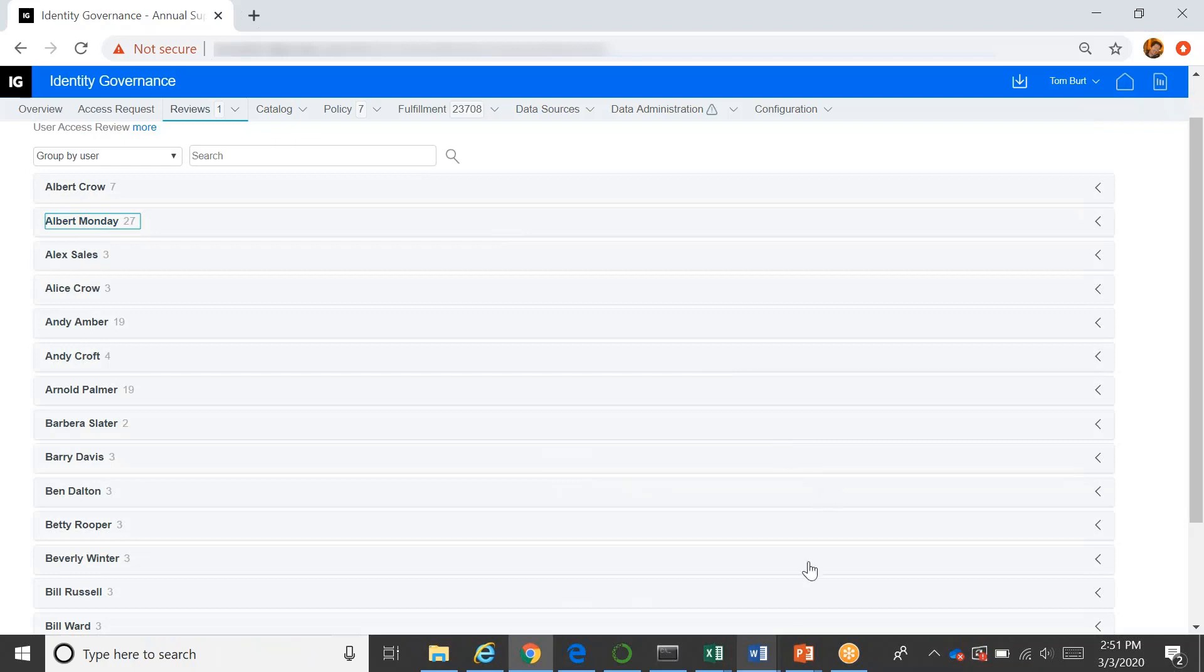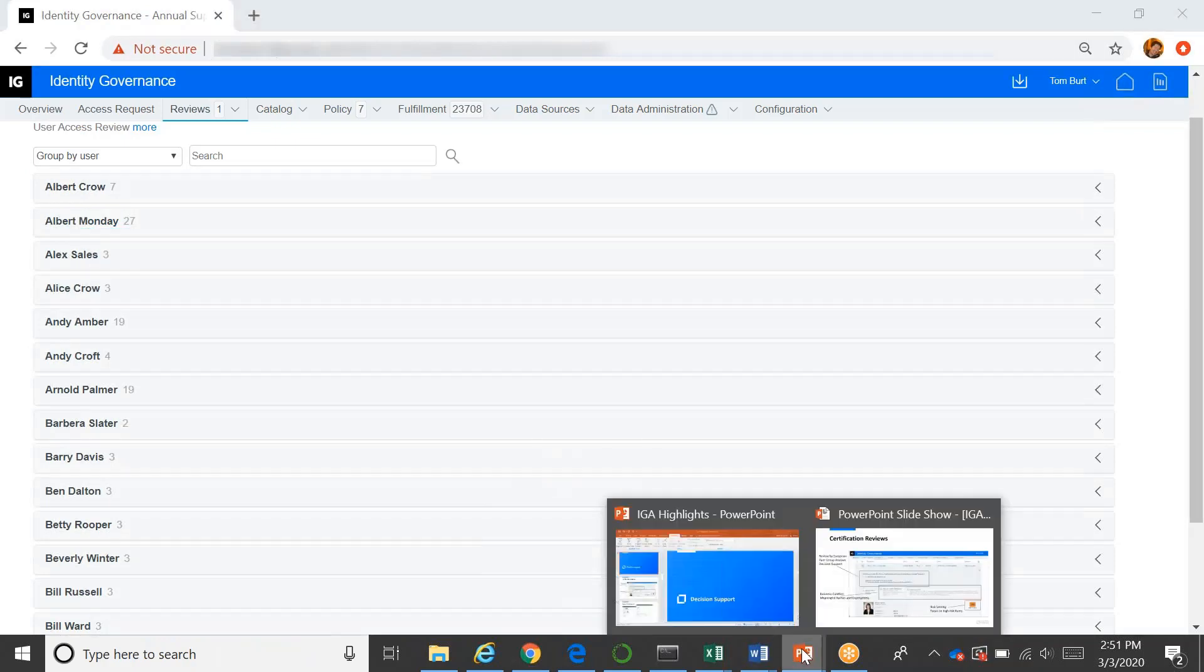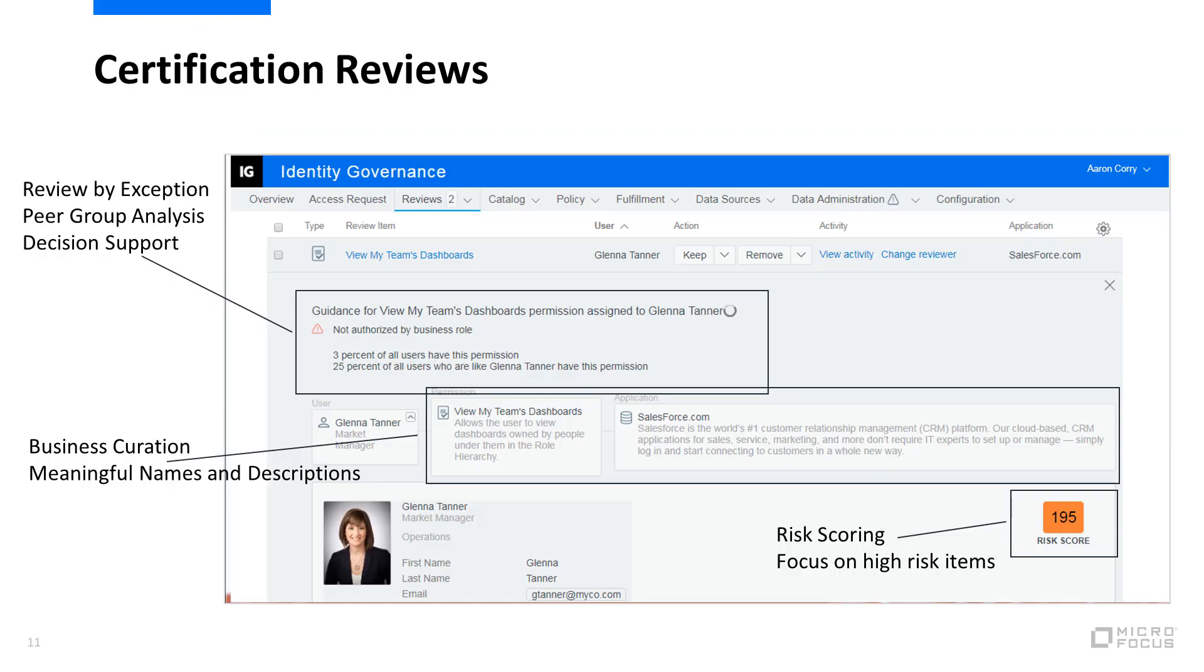So I'm going to go back over to our presentation. And that's what we just talked about with certification reviews.